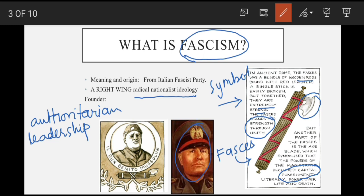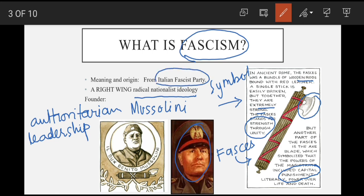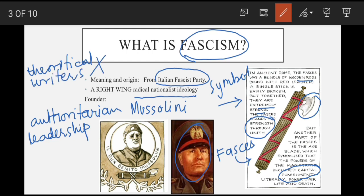Sab se pehle yeh word Italy mein use hua tha — in fact yeh Mussolini ke party ka naam tha: the Italian Fascist Party. Aur is ke koi khaas theoretical writer nahi hain jaise communism ke Marx the, but people follow Mussolini's ideas in explaining it. Un mein bhi variations aa gayi hain kyunki 1923 tak power gain karne ke liye Mussolini constantly policies change karte rahe, aur power mein aane ke baad bhi government ko improve karne ke liye he brought some more changes. So basically saare right wing views ko fascism kehte hain aur un mein kuch changes hoti rehti hain, jaise Nazism aur fascism mein hain.